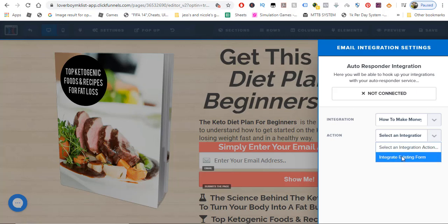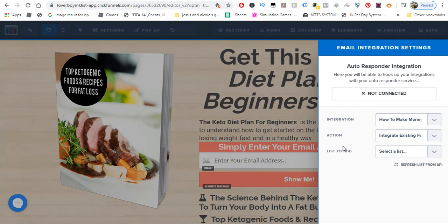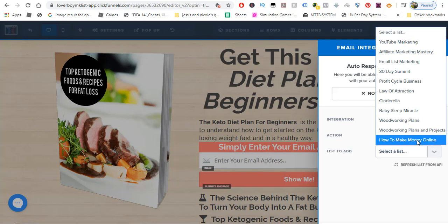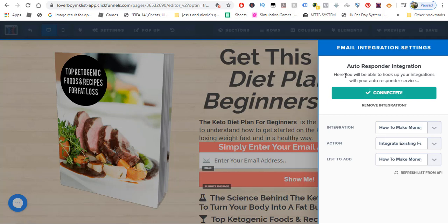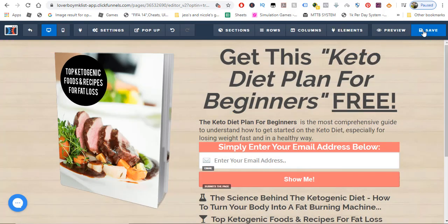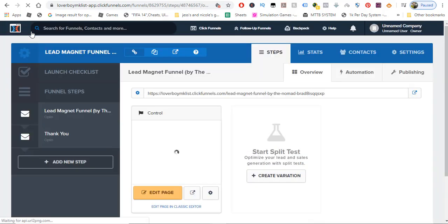Under the 'Action' dropdown, choose 'Integrate Existing Form' — that's why we created the form with just the one email address field. Click 'Integrate Existing Form,' then select your list — ours is 'How to Make Money Online.' You can see the autoresponder integration is now connected and showing green. Click outside the window and then save, because if you don't save you will lose the integration.